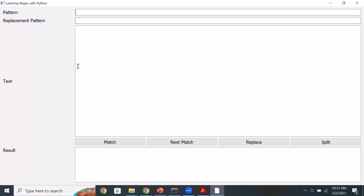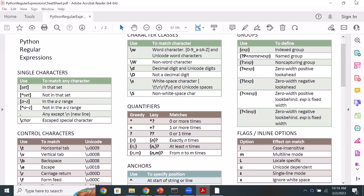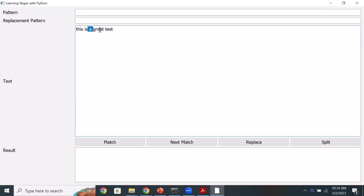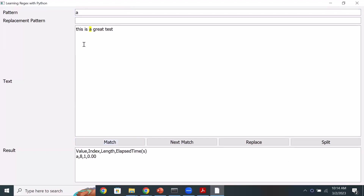You plug in the pattern, provide the text, and see if there is a match. Let's say my text is 'this is a great test'. My problem is to match occurrences of the letter A. You can just put A as the pattern — a single character can be used as a pattern. If I try to do a match, it finds the first match, and then next match goes to the next. I can now visually verify if my pattern is doing what it's supposed to do.